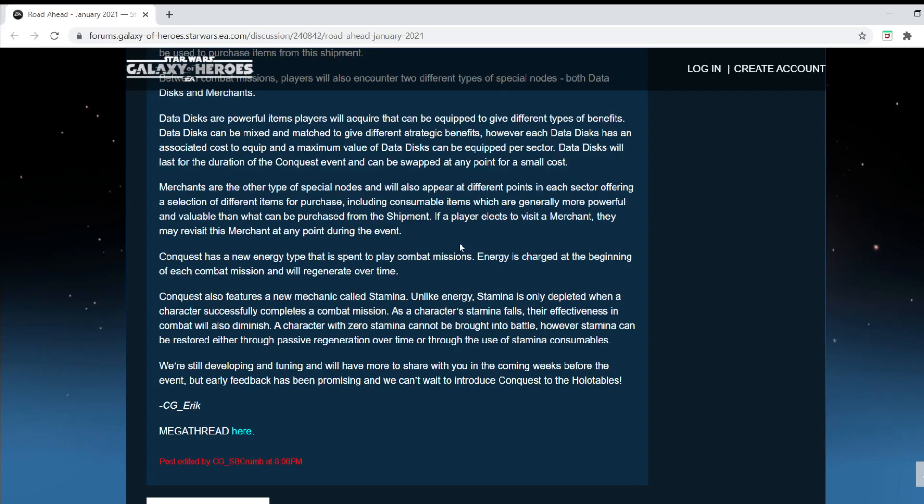So hopefully the consumables just make it easier instead of making it possible. So if the event is completable with consumables that literally everyone can have, I'm fine with that. But if you want to beat the boss battle, I think it said something about a boss battle at the end. If you want to beat the end of the conquest boss battle, you need these specific incredibly hard-to-get consumables. I am not a huge fan of that because then, you know, new players, mid-game players, even late-game players who don't even spend that much. Because we have late-game players who are free-to-play.